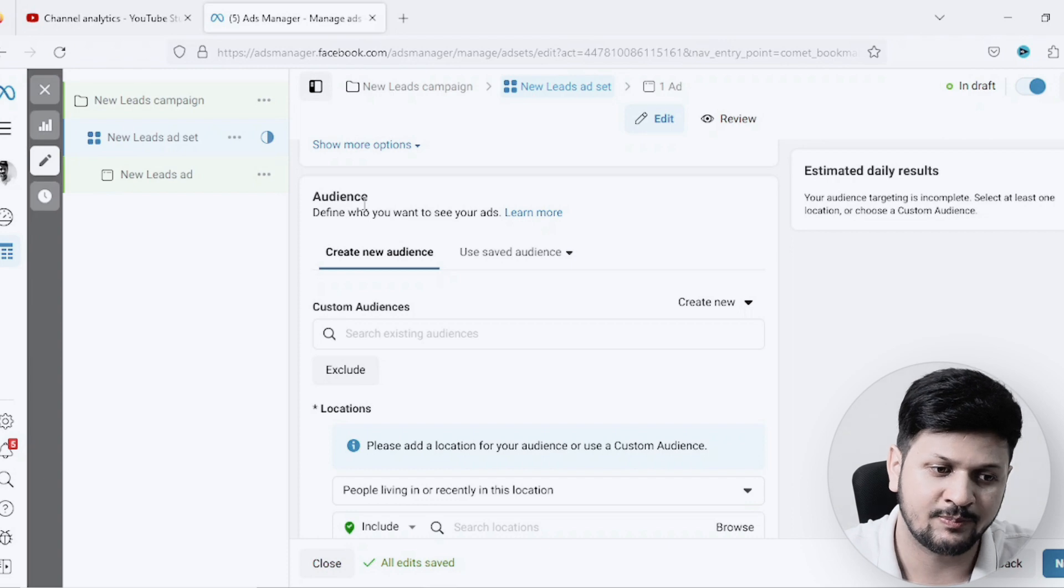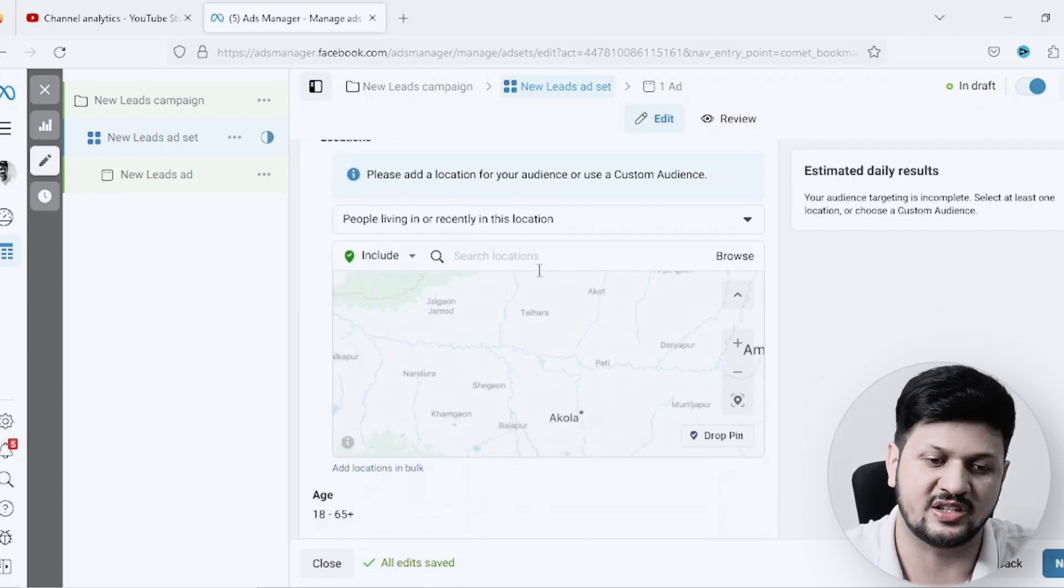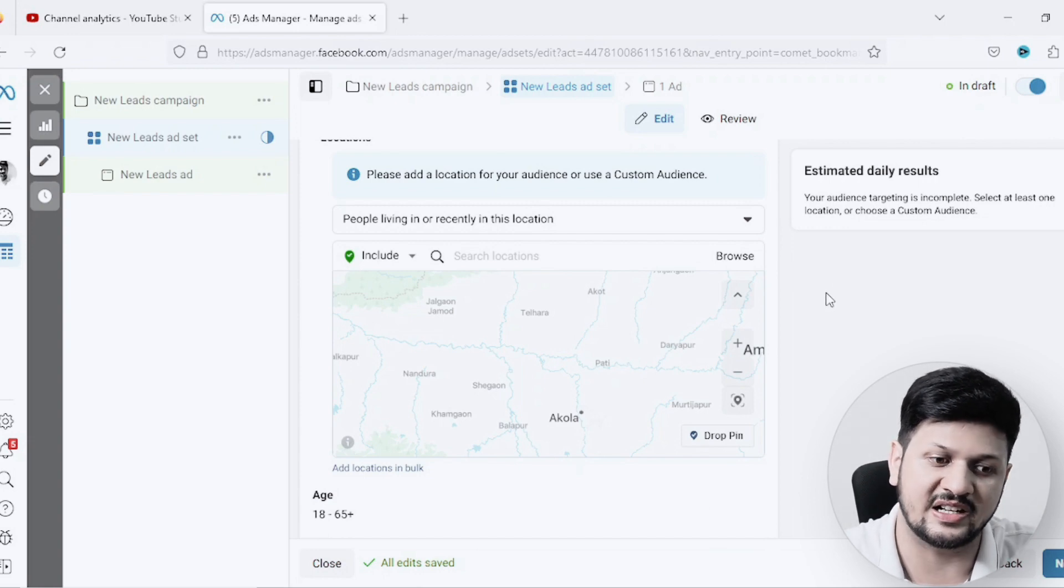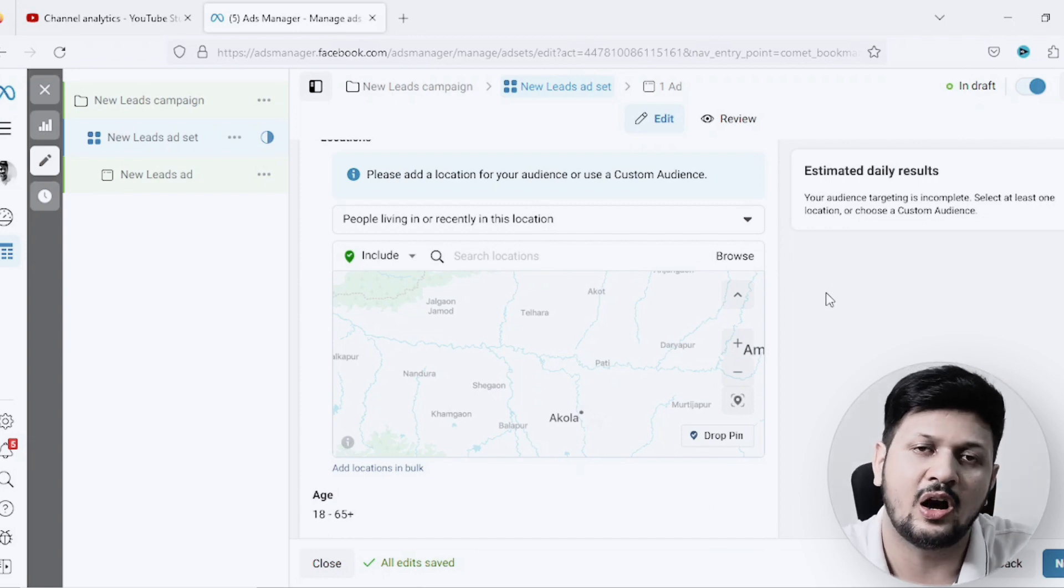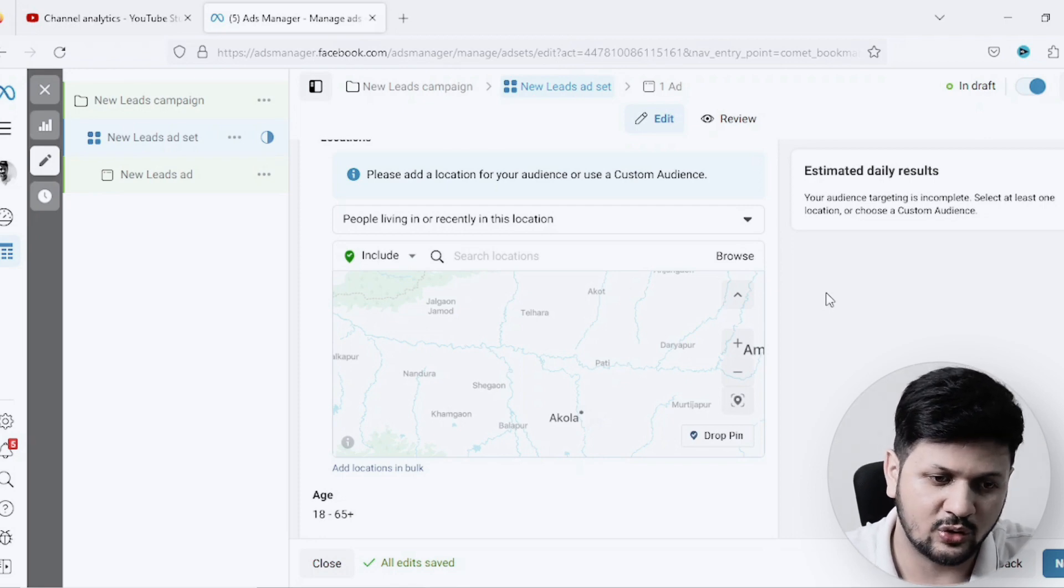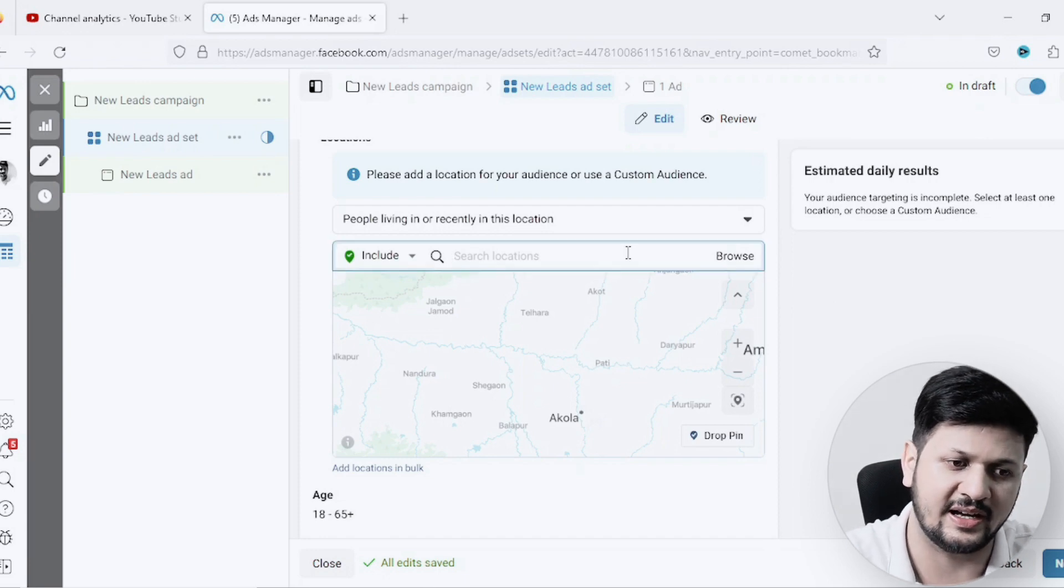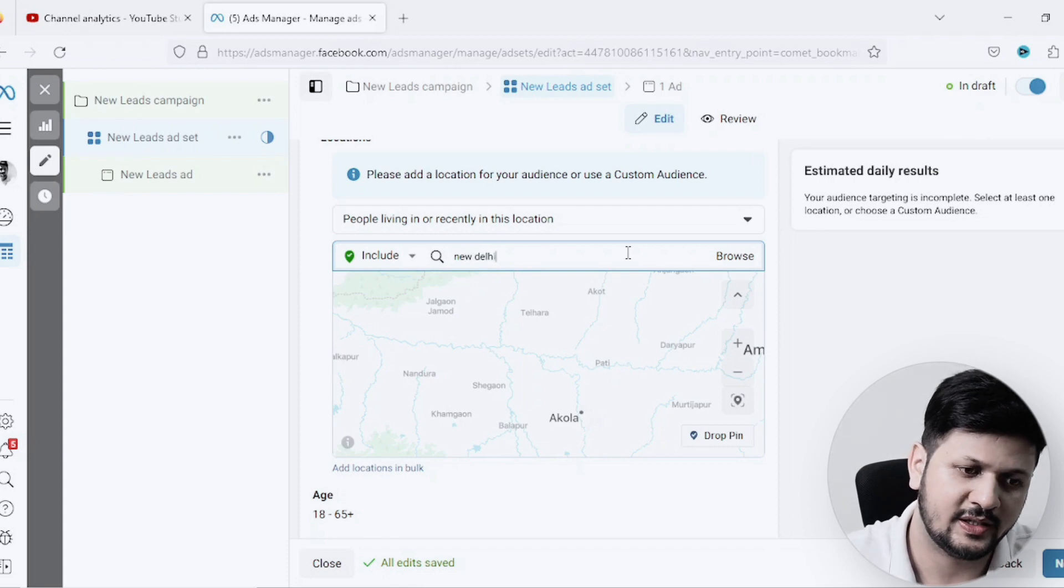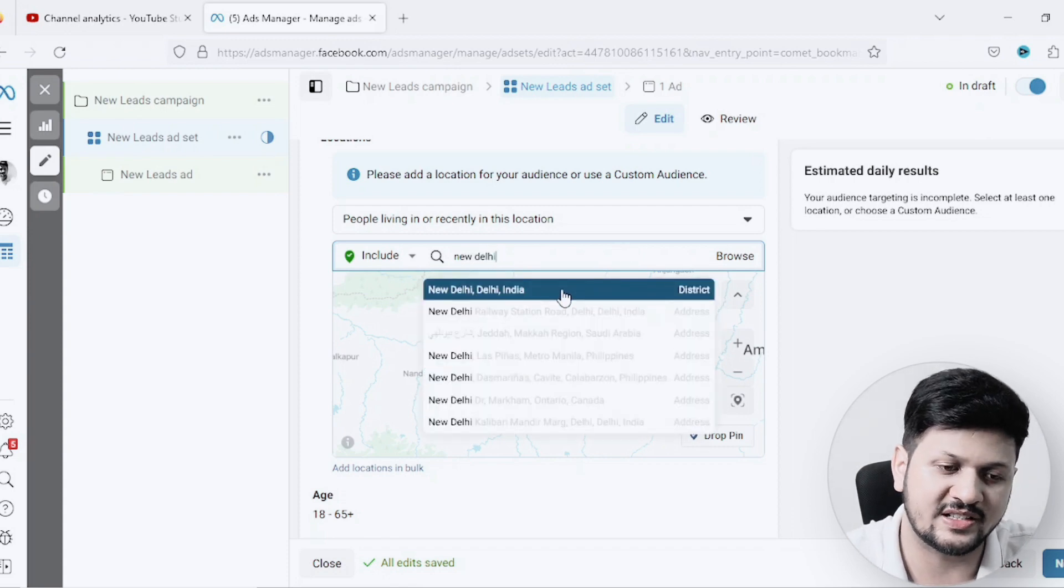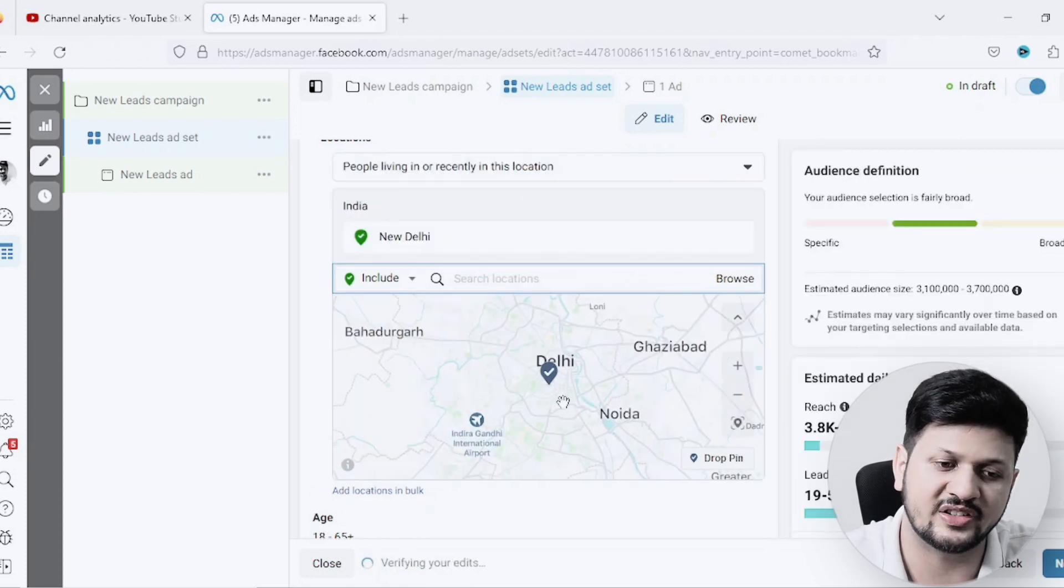Under audience is where it will give me the option to target location. Now let's understand some of the strategies and different ways how we can target location on Facebook ads. The first way to target is, for example, let's say I will type New Delhi. When I type New Delhi, it gives me New Delhi as a district. I click on it and it picks up the location.